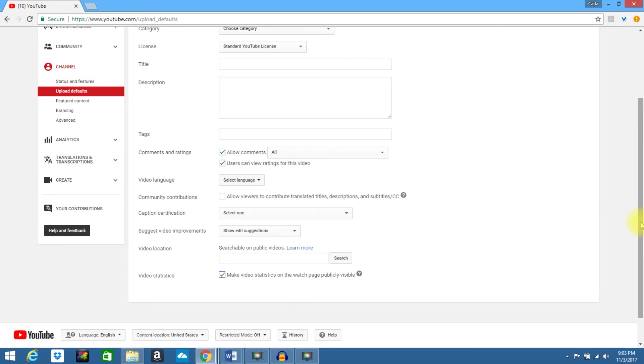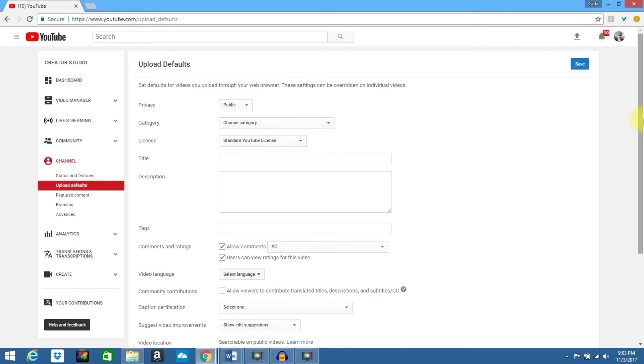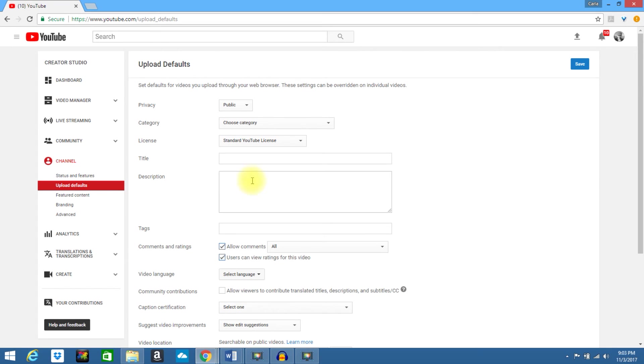Once you are done and you are happy with these settings, look to the top upper right hand corner and click on save. This will make it so much easier every time you upload a video to YouTube, especially the description area. If you are putting your information about yourself, a link to your website, your social media and so forth, you won't have to enter this every single time. Now you know how to configure the settings for your upload defaults on your YouTube videos.